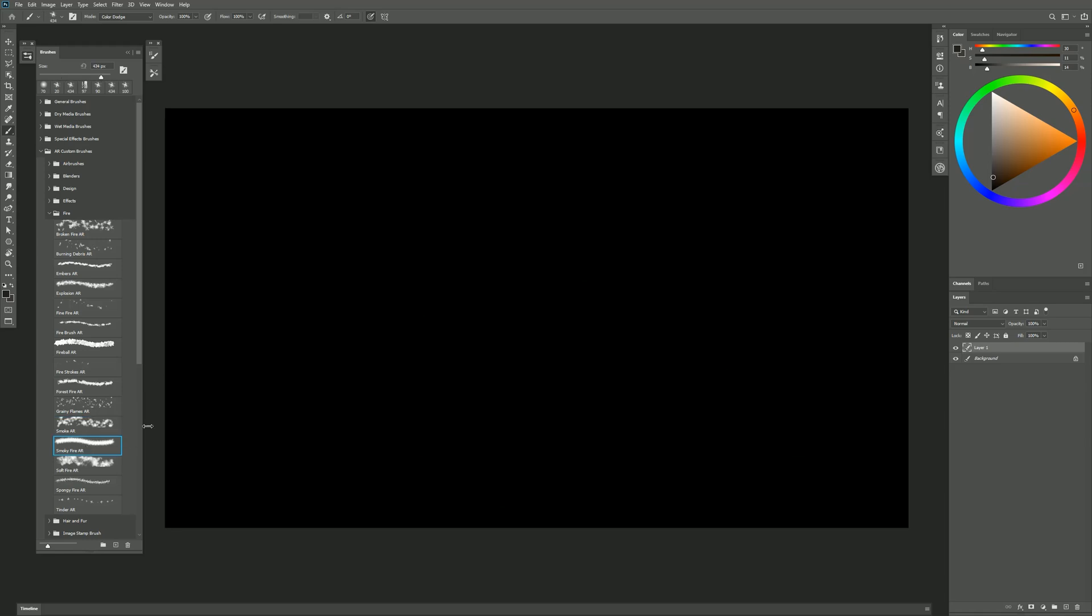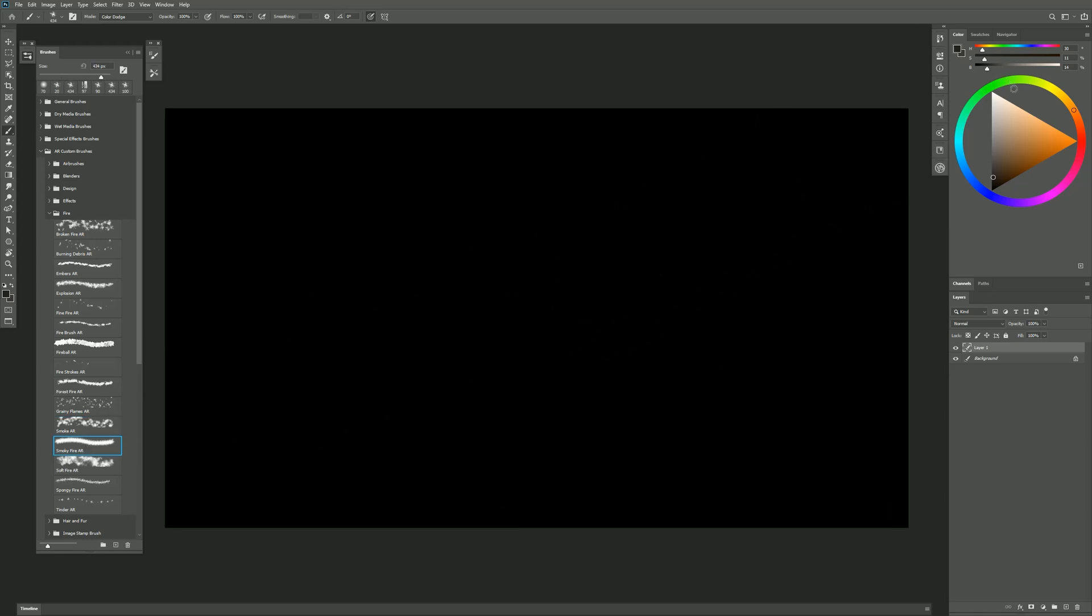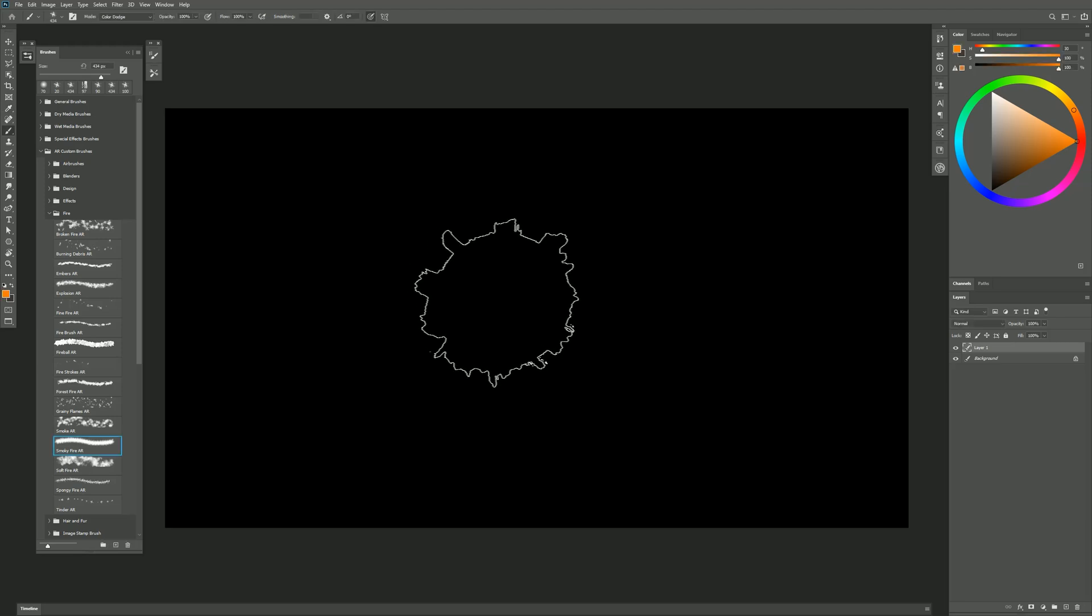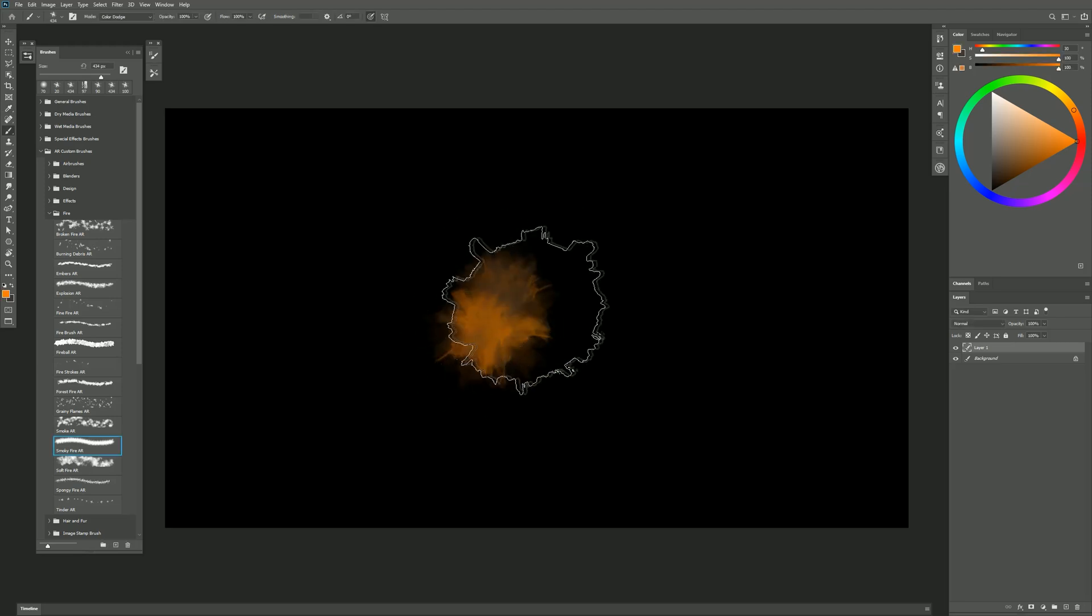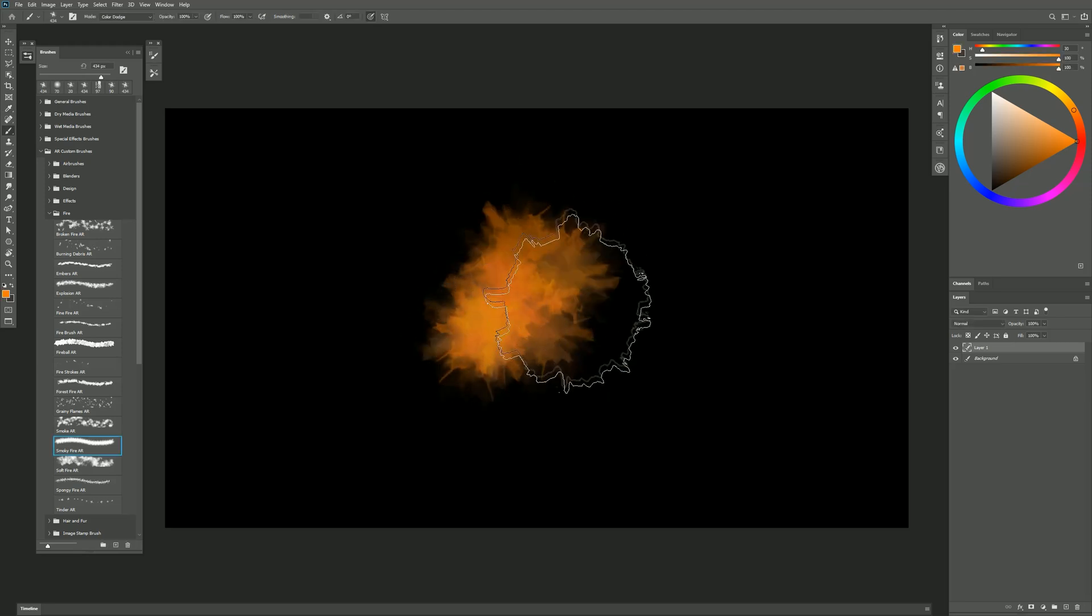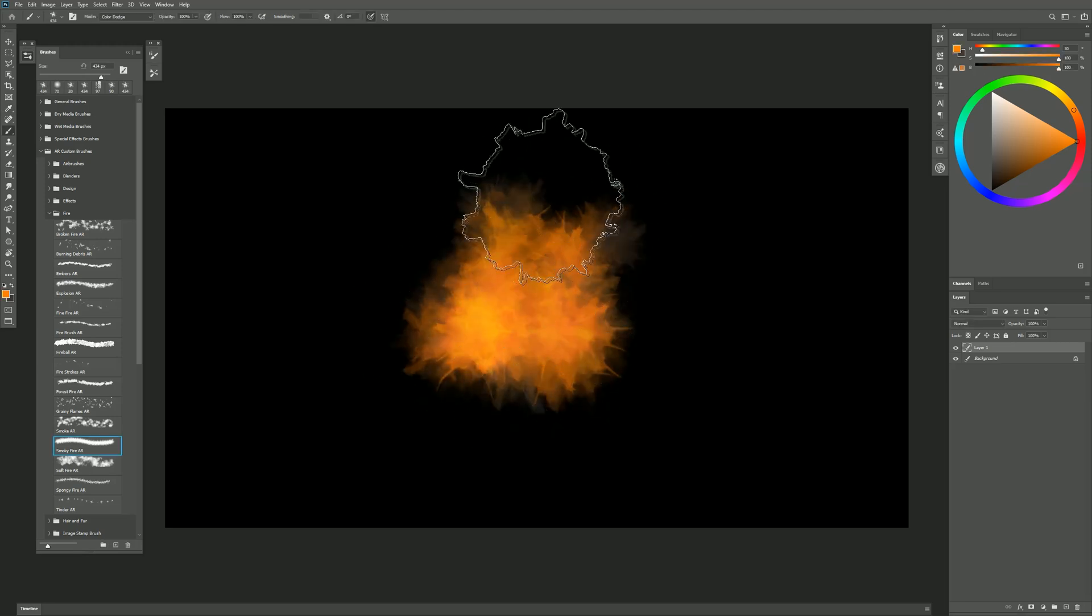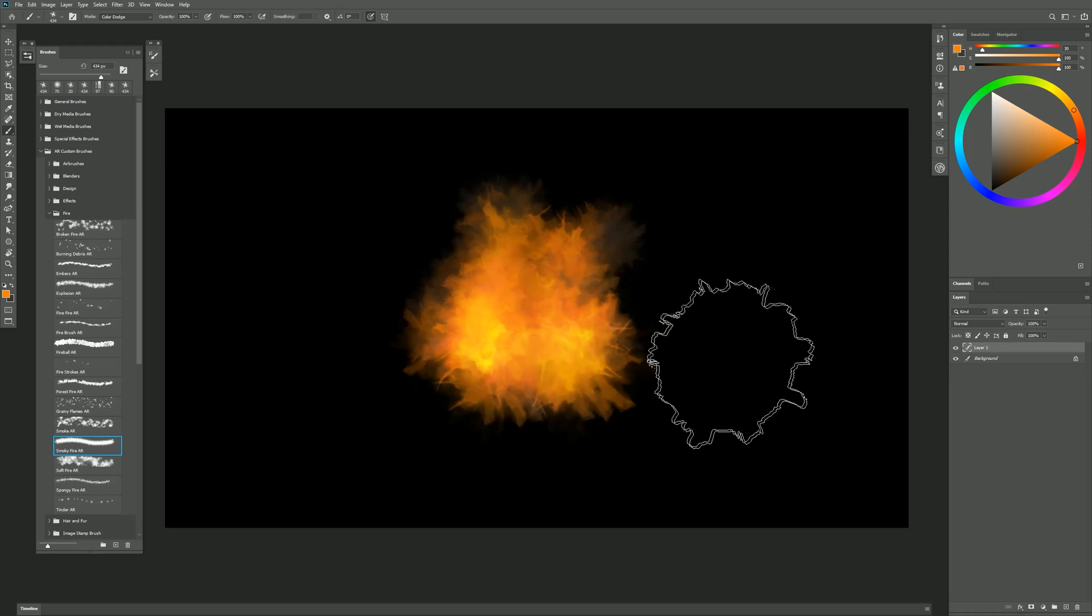Moving on to the next brush we have Smokey Fire. Now this brush can also use two colors. So again I'll want to choose kind of a warm smoky color. The other color I choose is going to be brighter. This brush will mix the fire and the smoke together at the same time. So I can get something like this where there's some smoke in the fire.